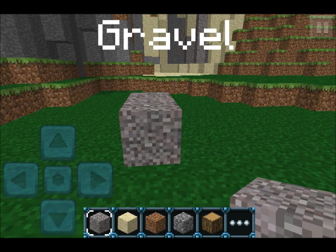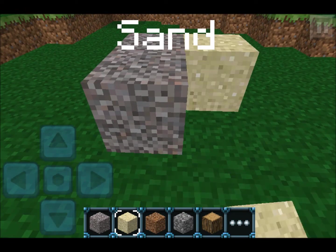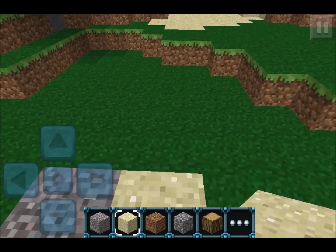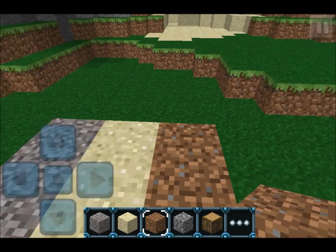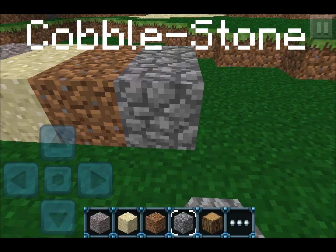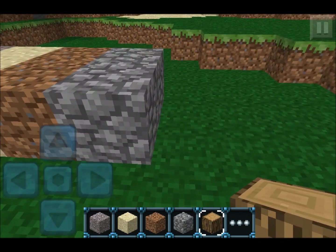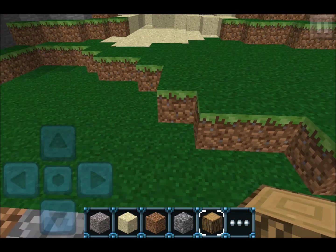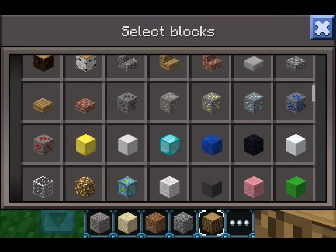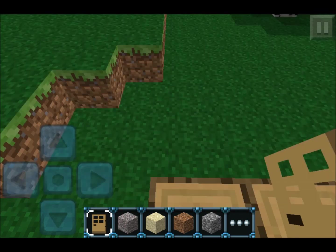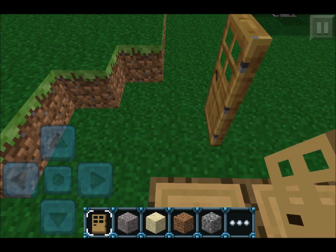Now here are the new sounds. First we're doing gravel, then sand — sounds like a snake — dirt, cobblestone — yeah, that's what cobblestone should sound like — wood and a gunshot sound, and finally the door. Some crazy door sound!